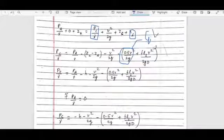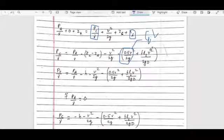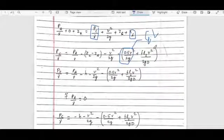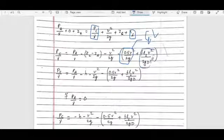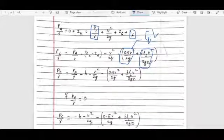The head loss HL includes the entry loss of the pipe, which is 0.5·V²/2g, and the friction loss given by the Darcy-Weisbach equation: f·L·V²/(2g·D).